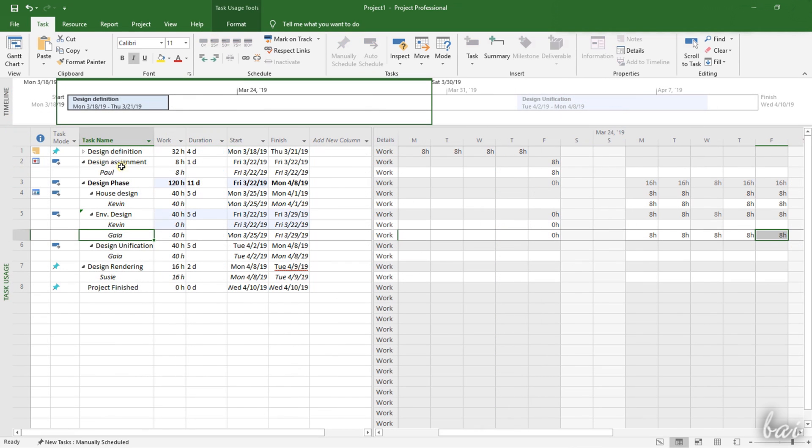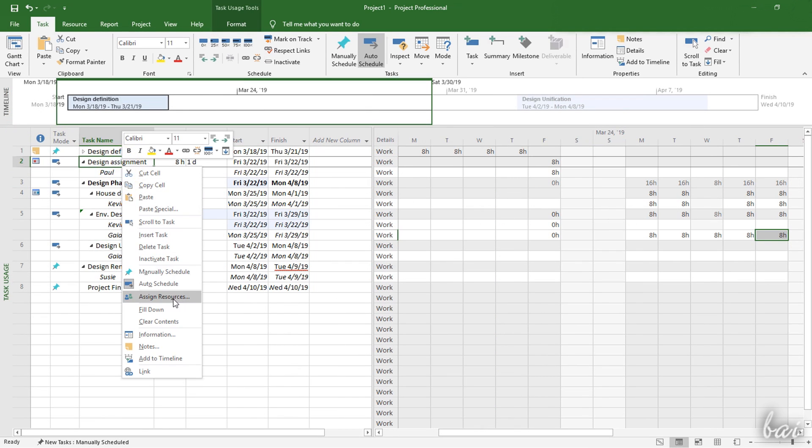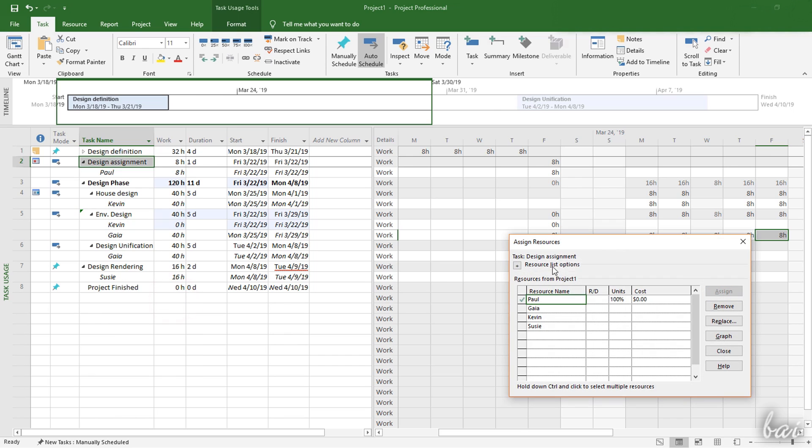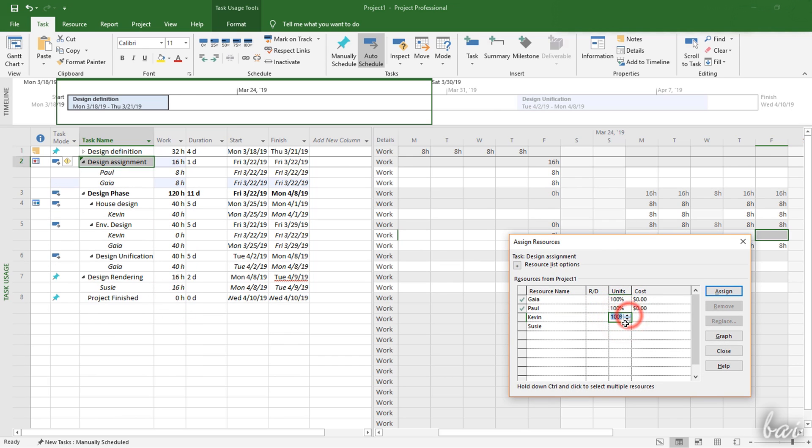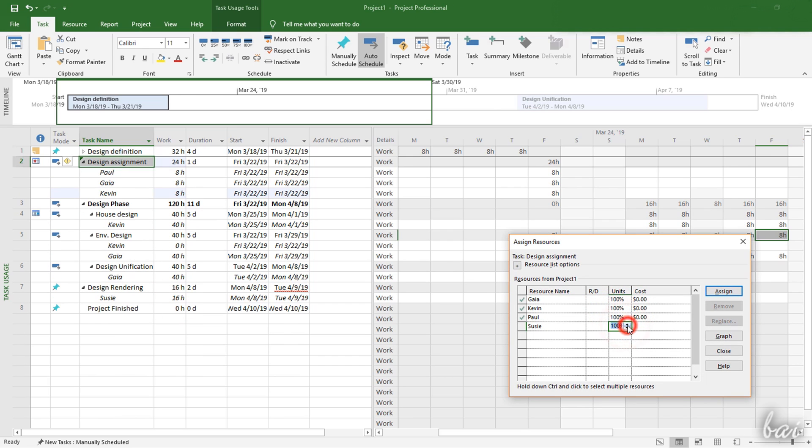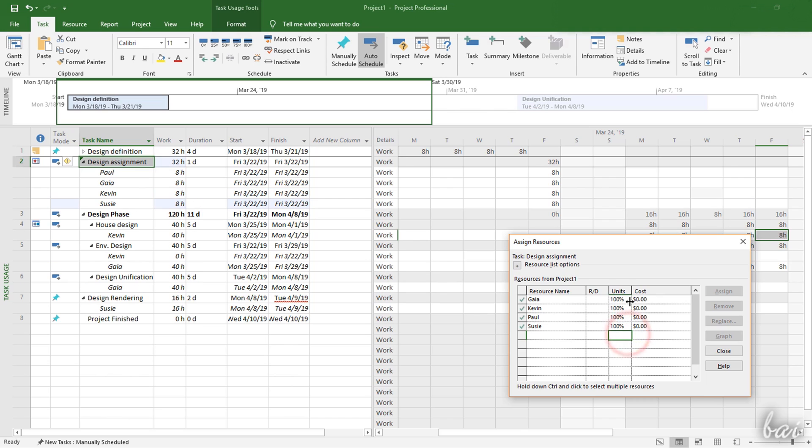You can assign resources to task also on the Task Usage workspace by right-clicking on any task and then going to assign resources.